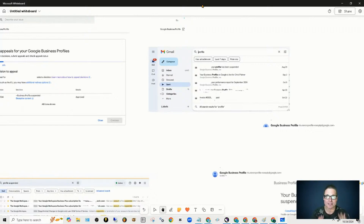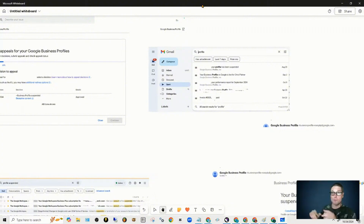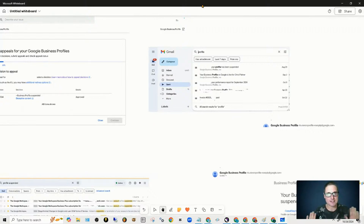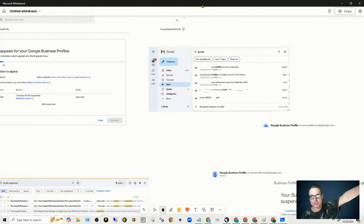Take your time filling out the appeal. Whichever business is listed on your actual business formation and however you put it into Google Business Profile to begin with, it has to be identical. It has to be identical. You miss one comma, it could potentially cause an immediate rejection.